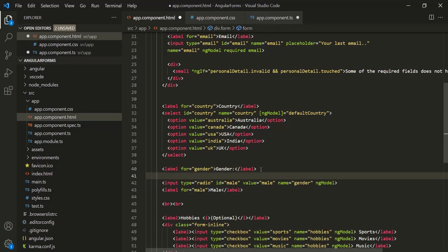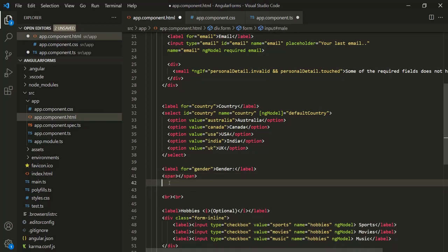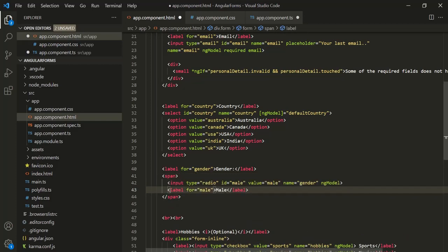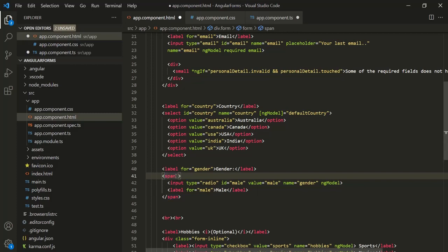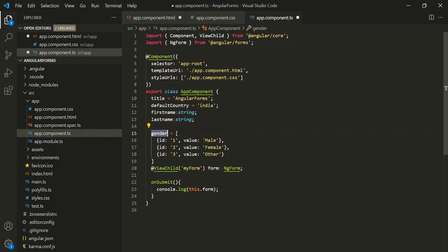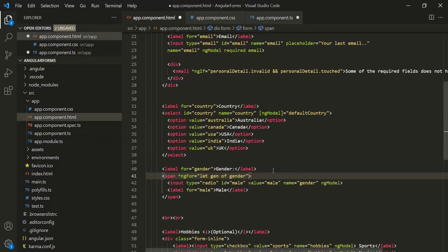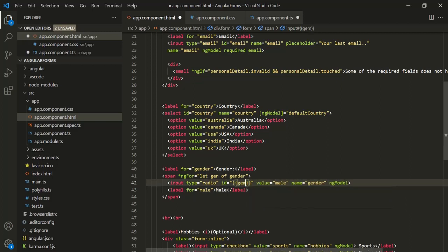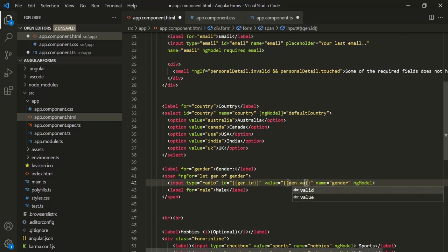After the label, I'm going to create a span and move the input element and label inside this span. On this span, let's use the ngFor directive, creating a variable — let's call it gen — to loop over the gender array. The input type should be radio, and for the ID, let's use gen.id — the ID property of the gender object. For the value, let's use gen.value.